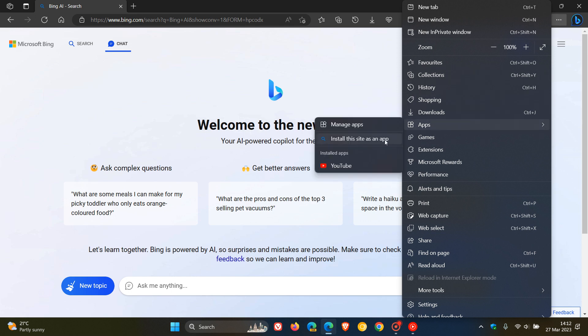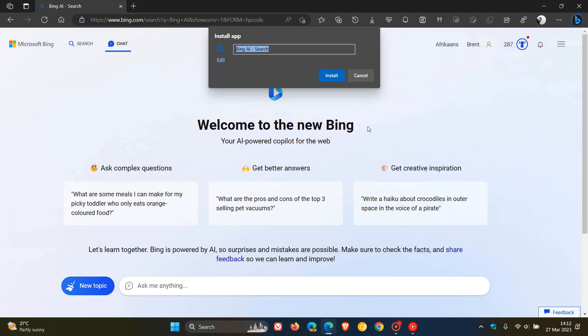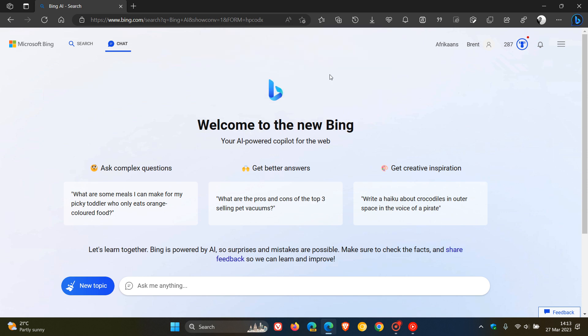You will see in the fly out for apps, it says install this site as an app. All you do is click on that, and then in the drop down fly out, click again on install.